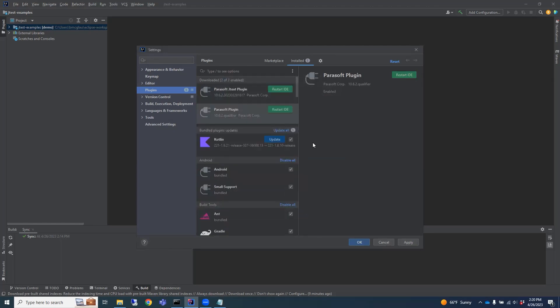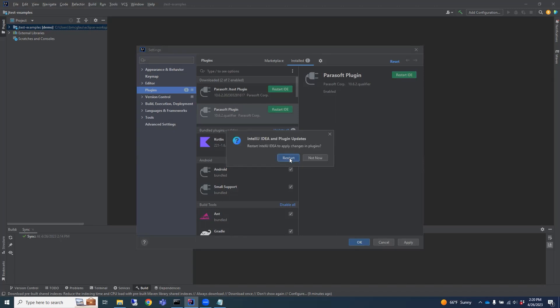So once both plugins are installed, you'll need to restart IntelliJ by clicking on the Restart IDE button. Make sure you choose to restart.